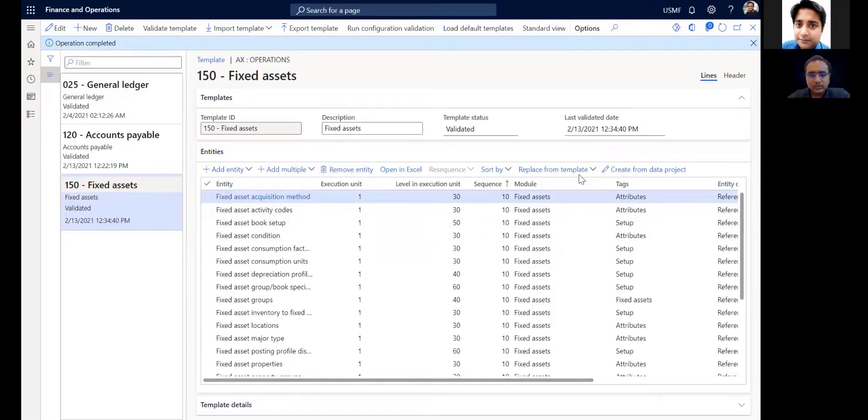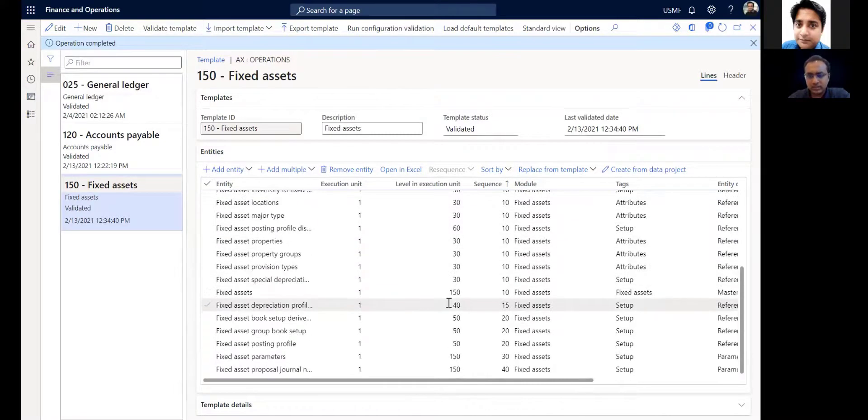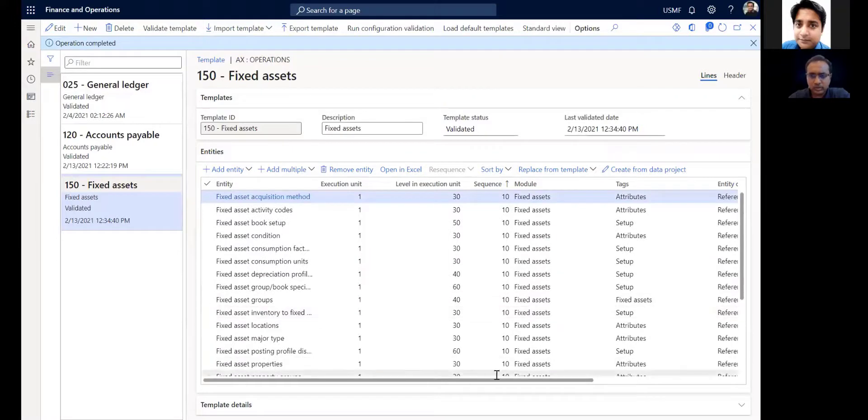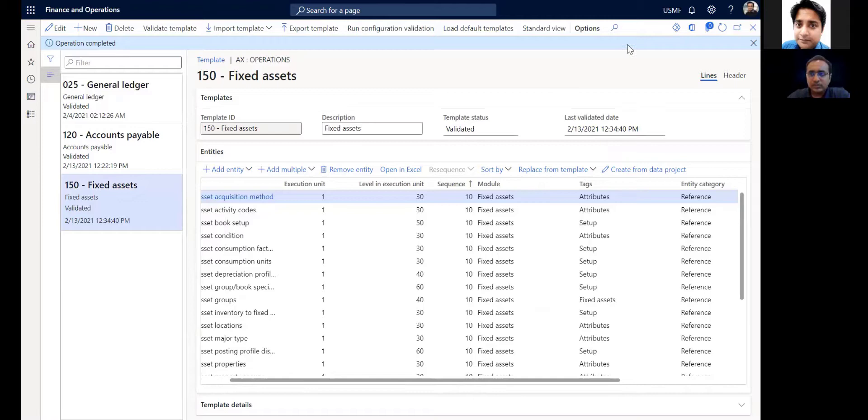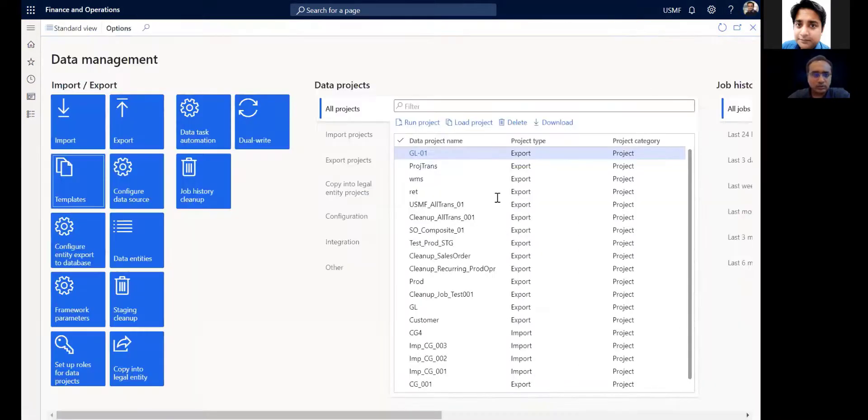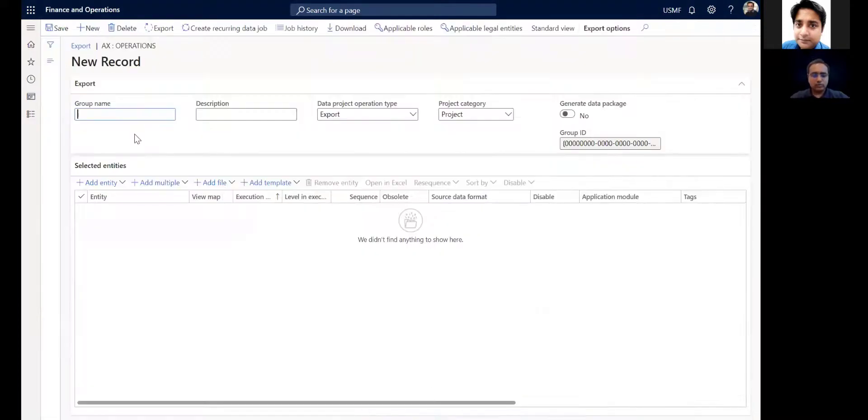Now in these entities there are different fields which define how they will be exported. We are not going into too much detail here, but these templates basically serve as a base to start creating your export projects. So what you can do is you can actually go to export and you can say I want to export my fixed asset data using the template.